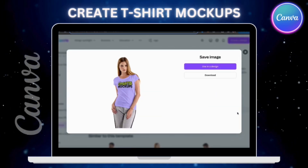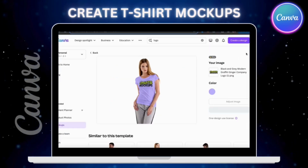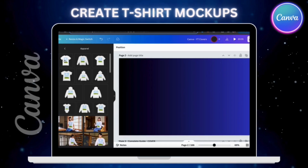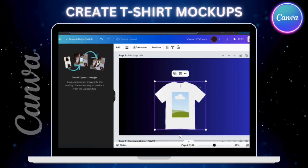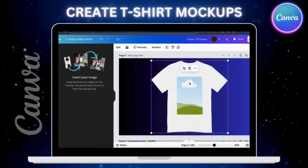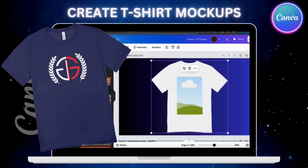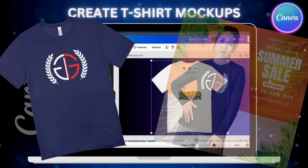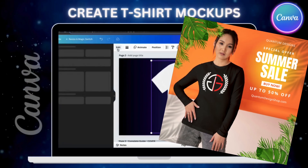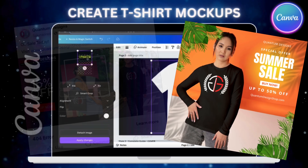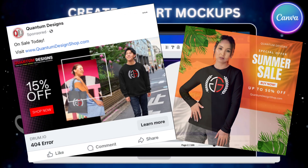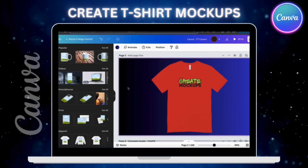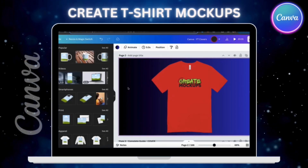Customers can't physically try on your t-shirts online, so mock-ups can be a great way for them to visually see how they will look. You can use mock-ups for the product images on your website, to create more engaging social media posts, targeted ad campaigns, and tons more, which we'll discuss later in the video.